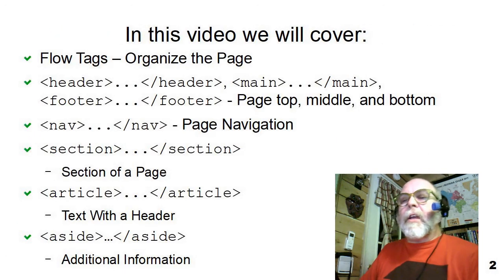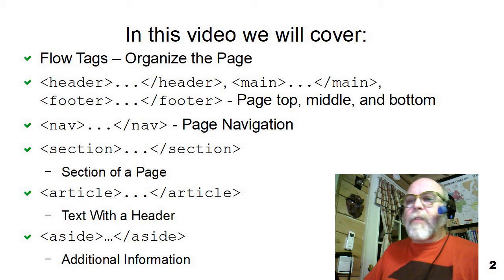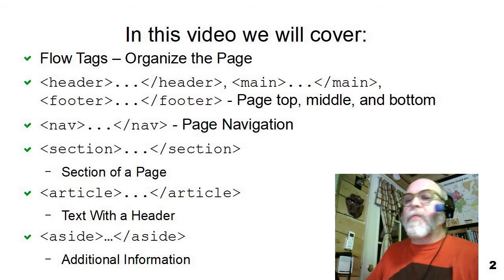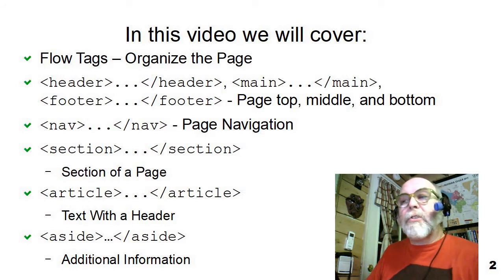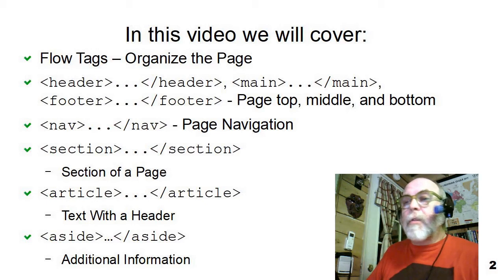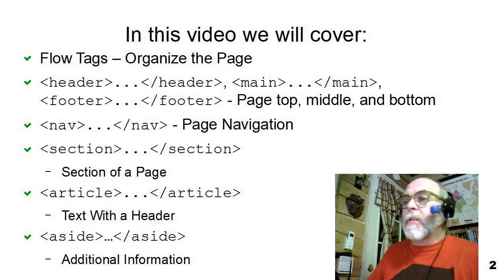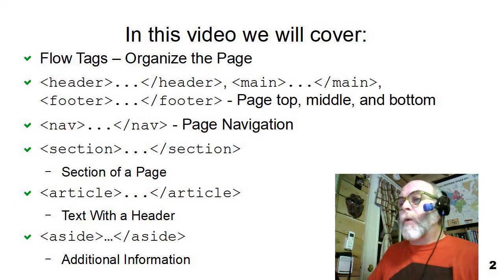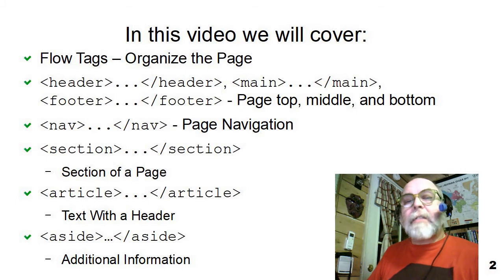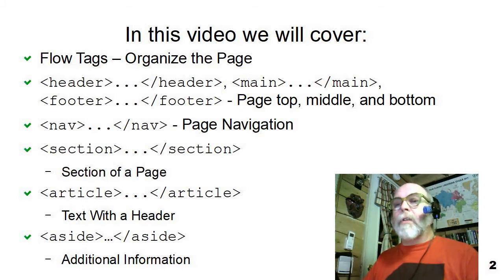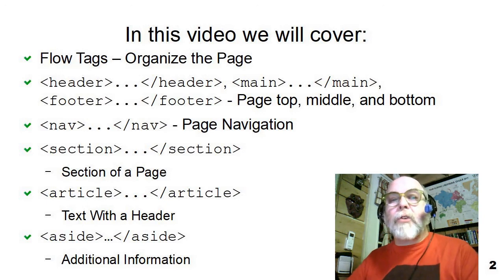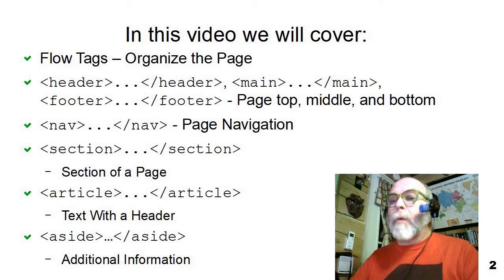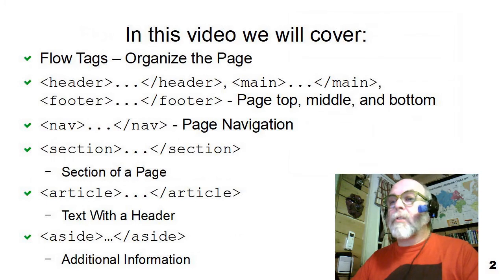In this video, we're going to cover several of the semantic tags that deal with flow or how a page is organized. We're going to talk about the header, the main, and the footer tags. We're going to talk about the nav tag. We're going to talk about the section, article, and aside tags and how they all fit together to form the structure of a proper website, proper web page.